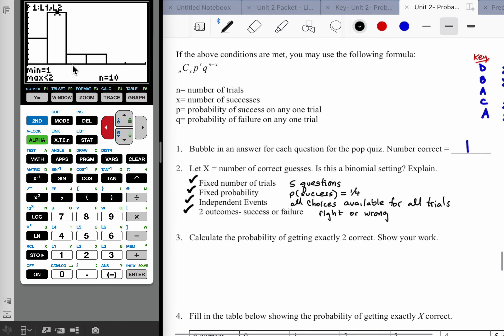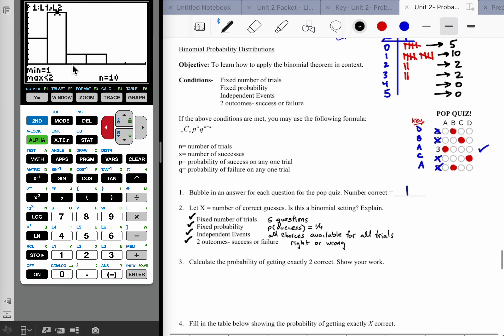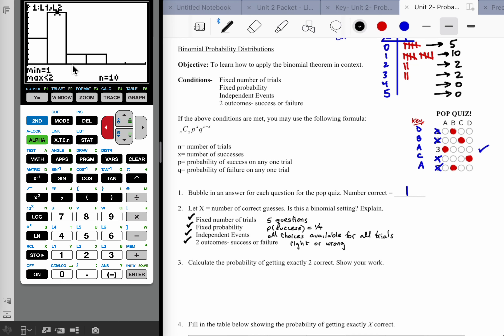Now we want to calculate the probability of getting exactly two correct. We know the most likely outcome by experimentation is getting one correct — common sense confirms this since you have a one in four chance per question, so out of five questions you'd expect around one right. We want to know the probability of getting two correct — a bit more than expected.